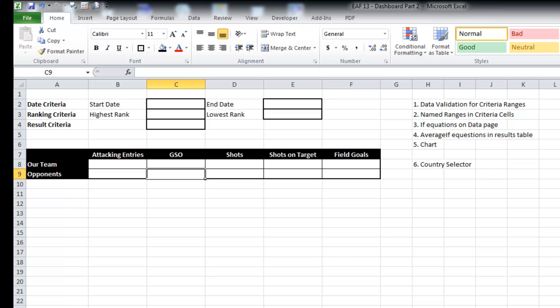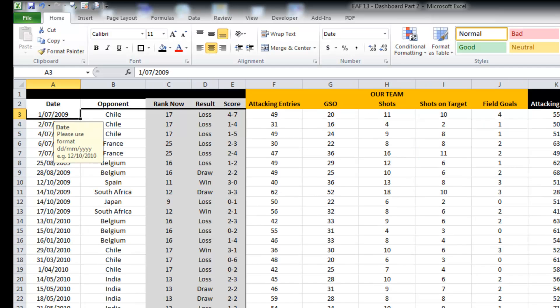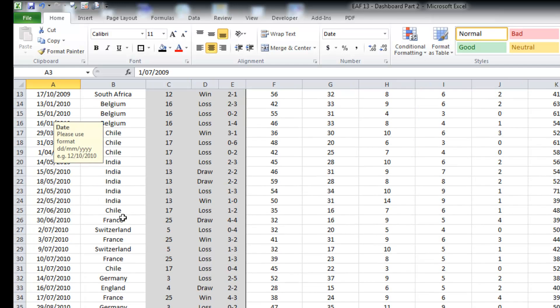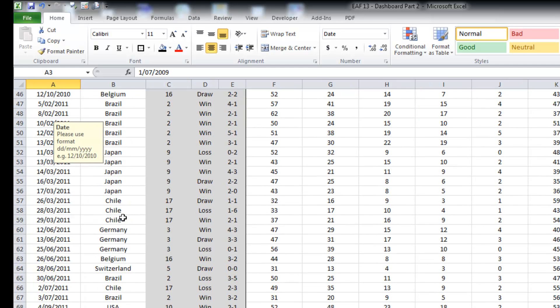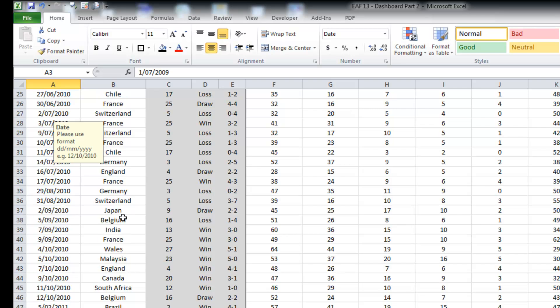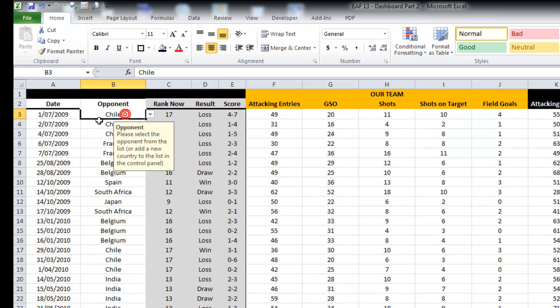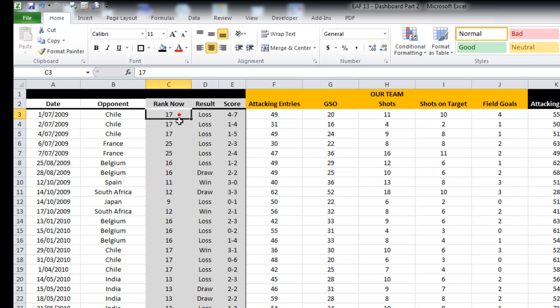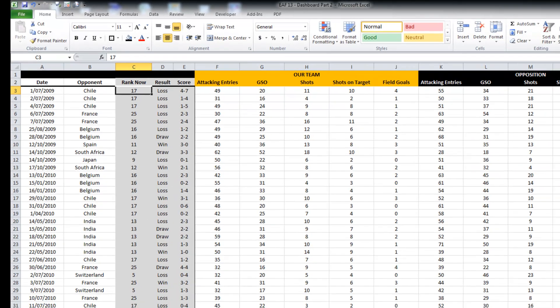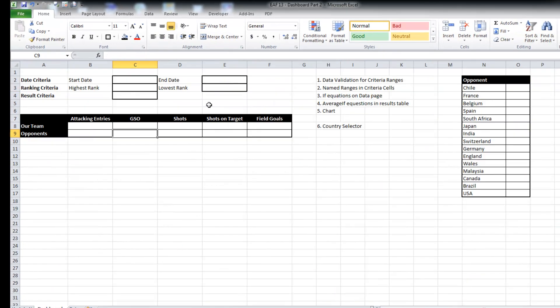Basically what the data is is a whole lot of matches. These are soccer, football matches. Each one has got a date, an opponent. The opponent has a world ranking. There's a result from the game, a score, some various variables for both the home team and the opposition.